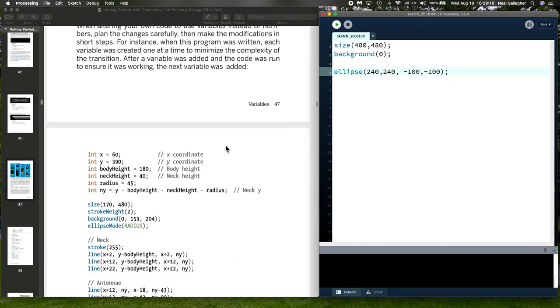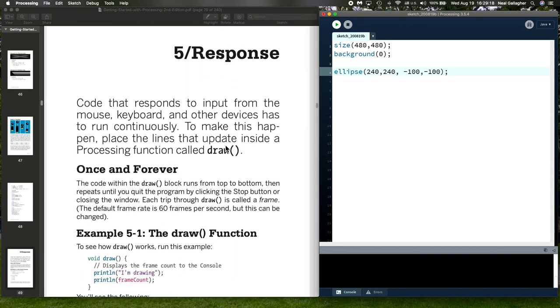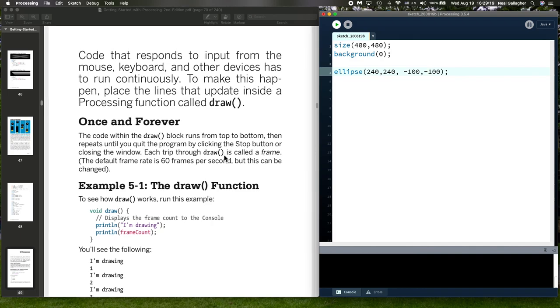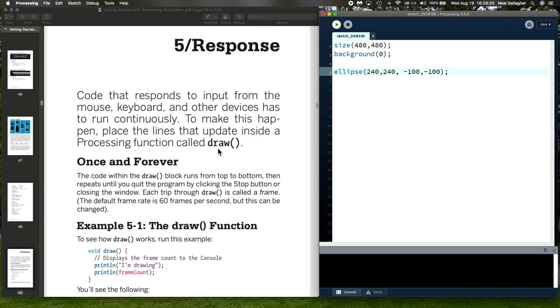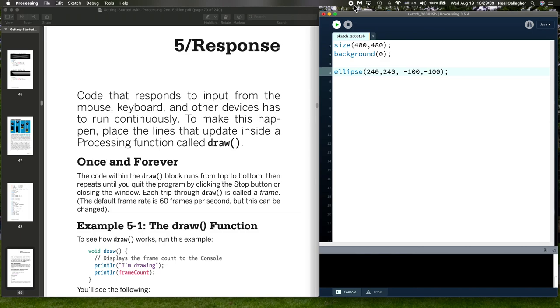The next thing we're going to cover right in here are the draw function. There's some pretty important stuff. I'm going to be able to go over most of the Pong game that I've written in Processing and show you that Pong game. So with that, talk to you next time.